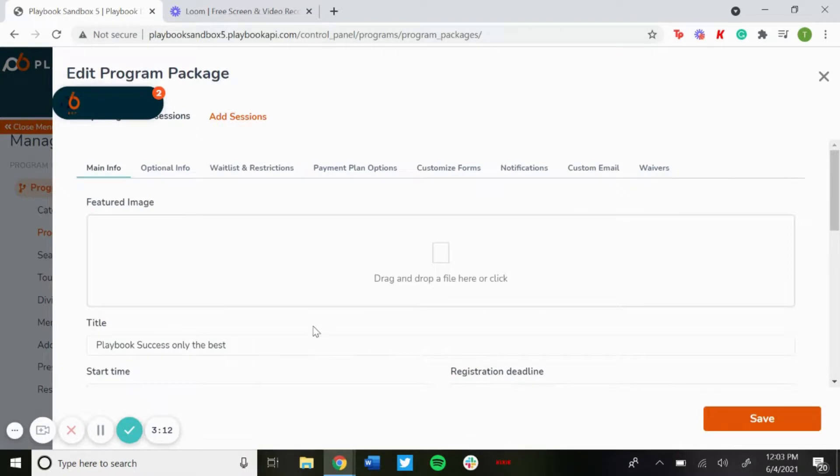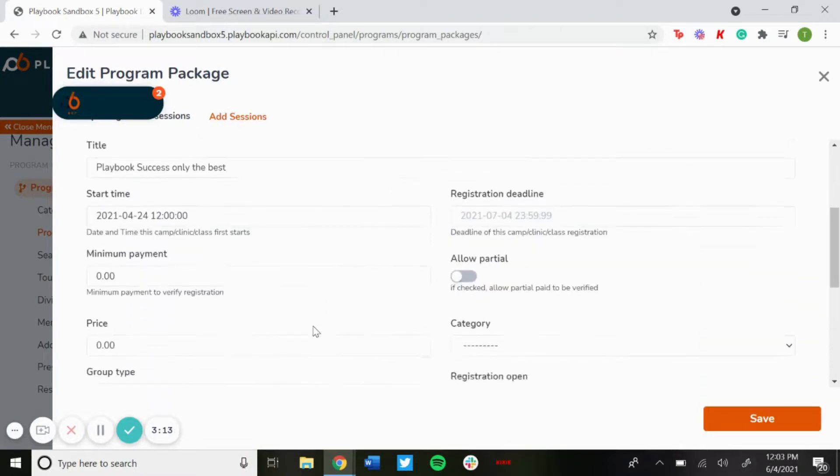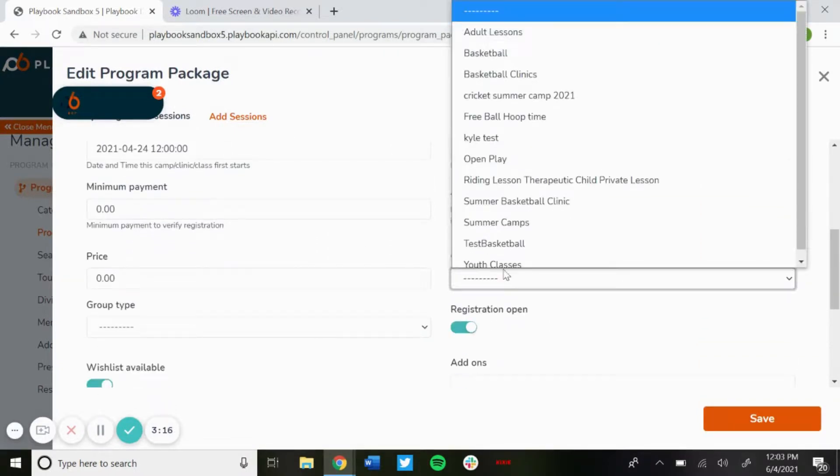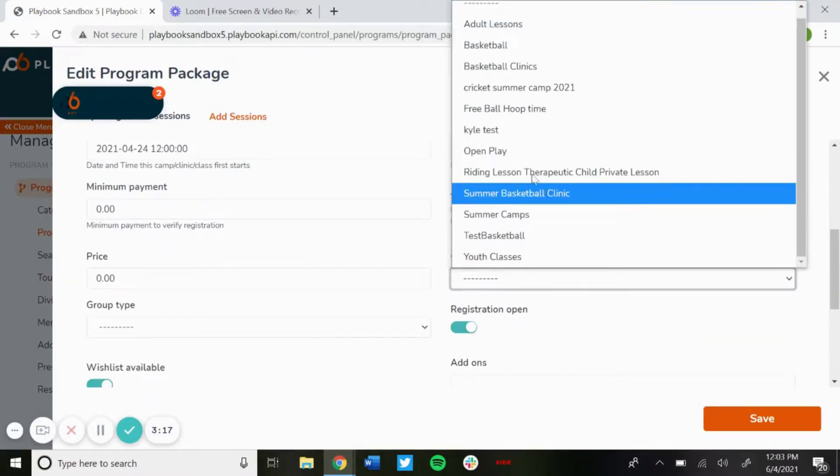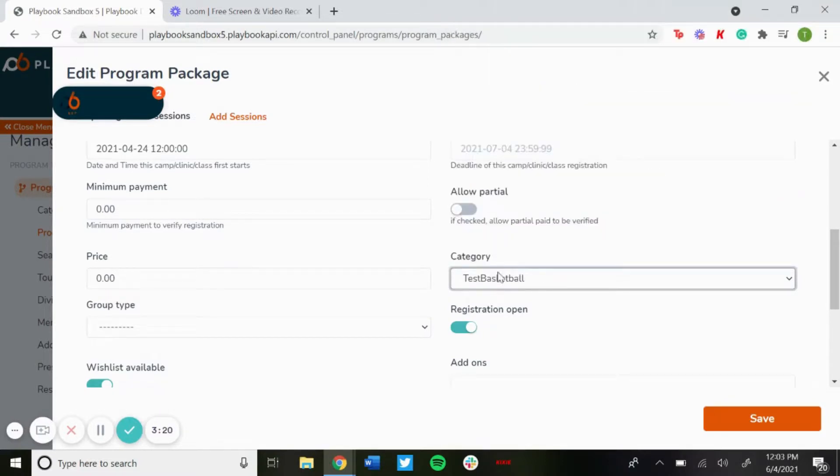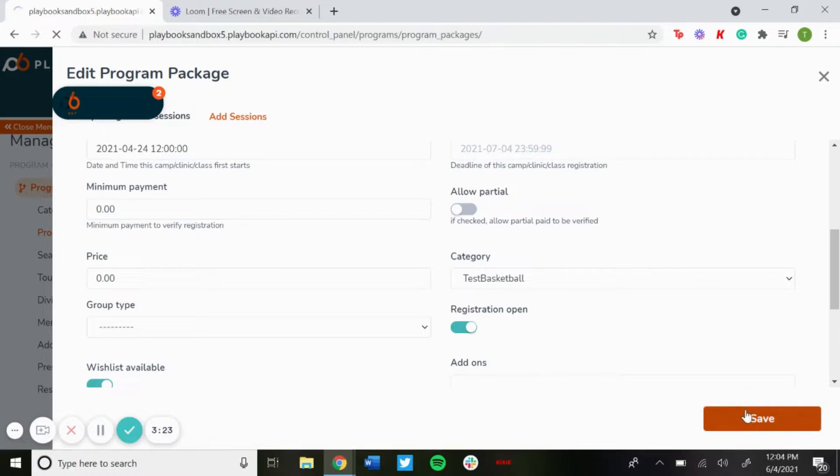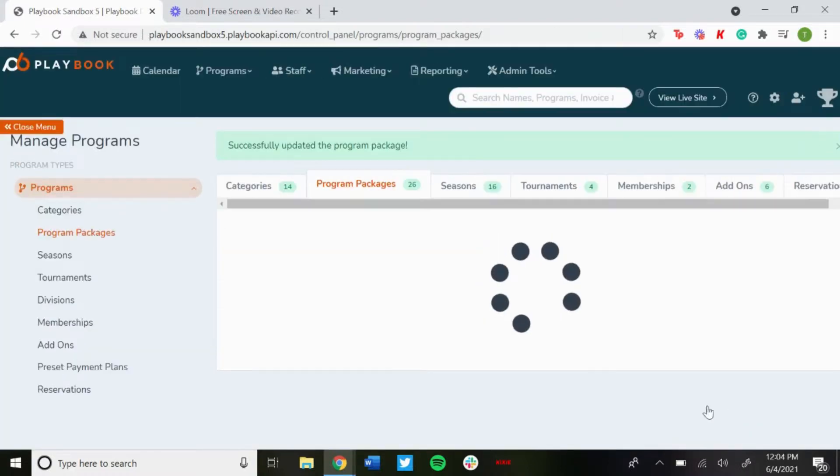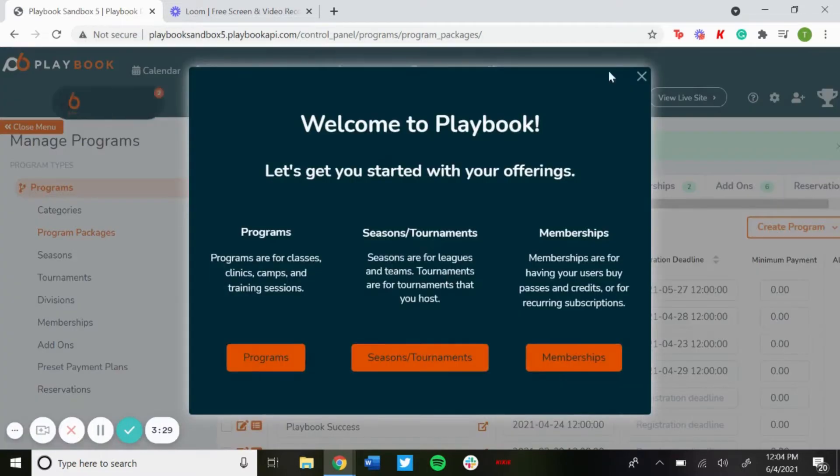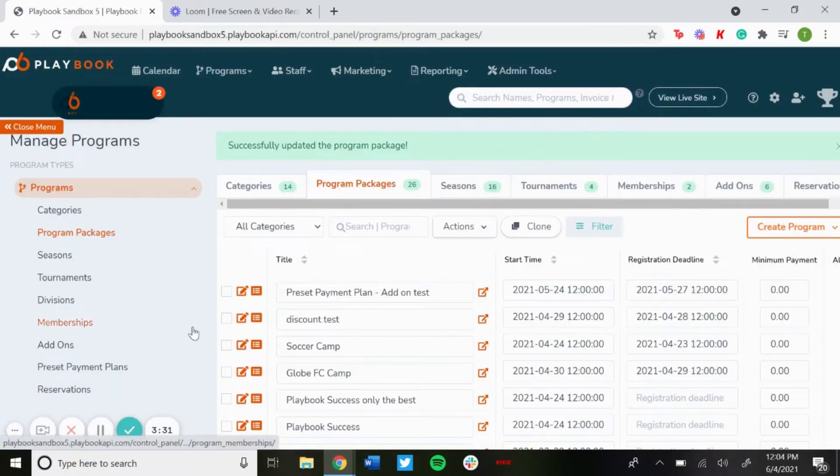Just go ahead and edit it, and then if you scroll down on the main page there'll be a category option. If you scroll down, you'll see the one we just made, test basketball. Select that, hit save, and then that program will be assigned to that category so people will be able to filter down more. That is how you create a category and apply it to programs.